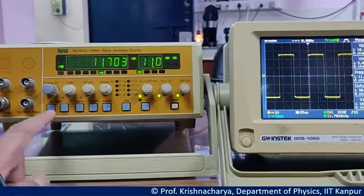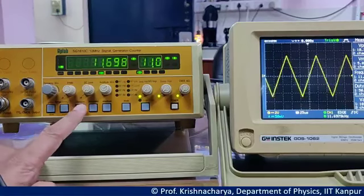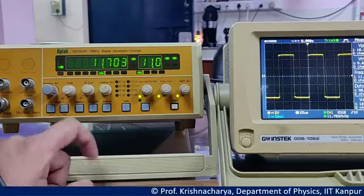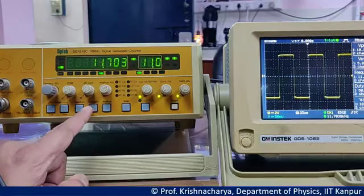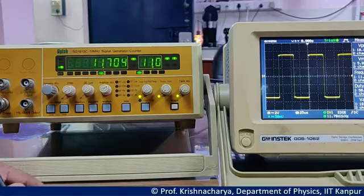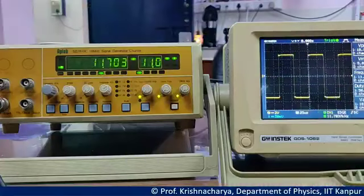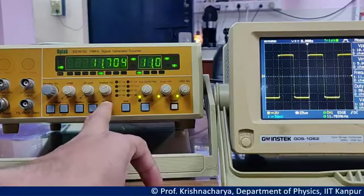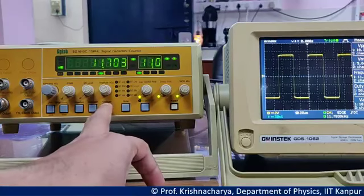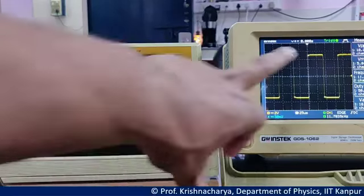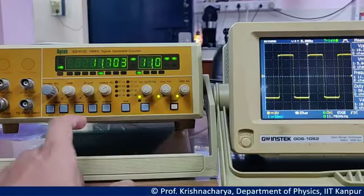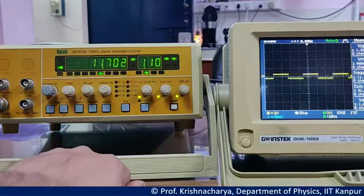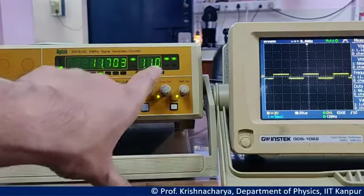So we have seen that toggling between different waveforms can be done this way. We can use this range button. Now let's come to the attenuation. Right now I am using 10 volt — peak to peak is 10.3 volt. Now if I press this attenuation button once, right now it is 1.1 volt.